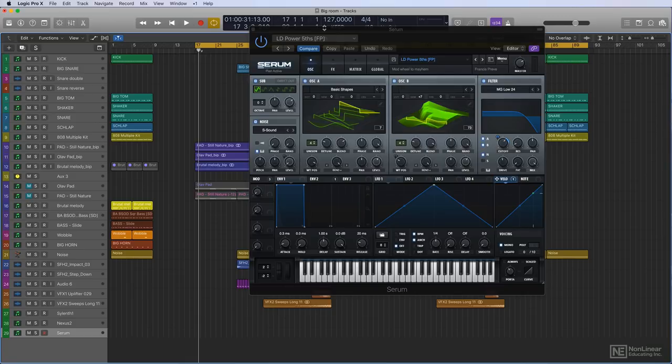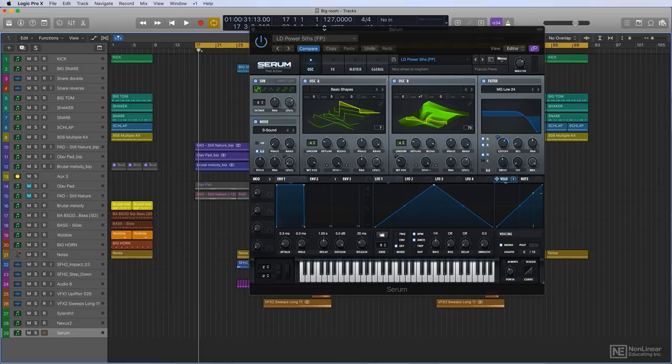Even if you can only afford one of these, you're so much better off than using only your stock DAW synthesizers, because these particular three are really geared towards the creation of Big Room sound.